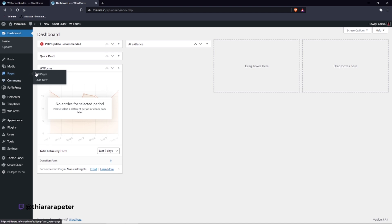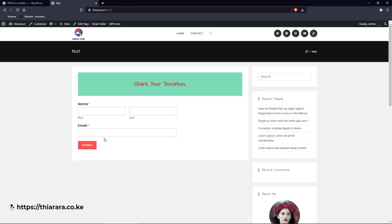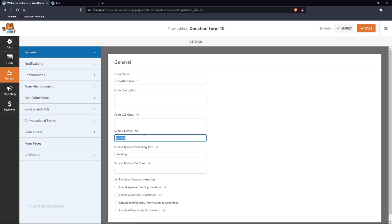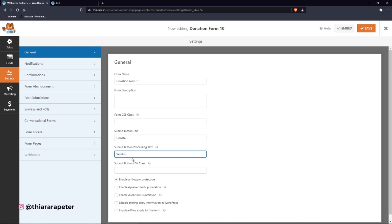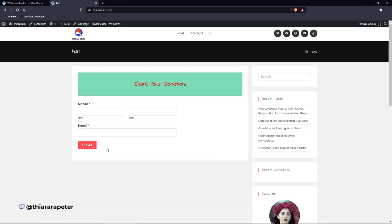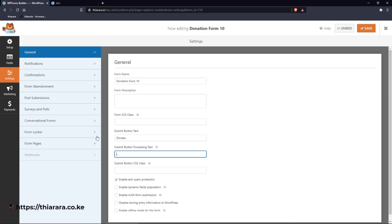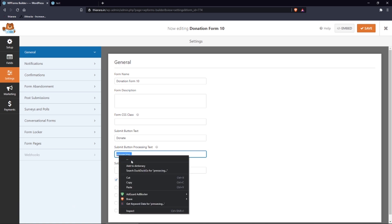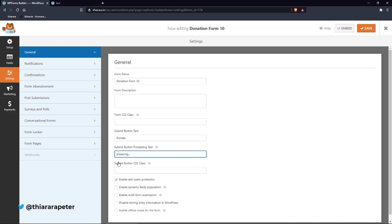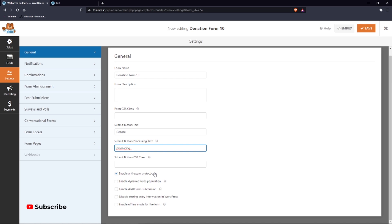You can format the submit button. Let's change the submit button text to something like 'Donate'. For the processing text, you can change it to something like 'Processing'. You can also enable anti-spam protection and dynamic field population, but we won't set all of that up right now.